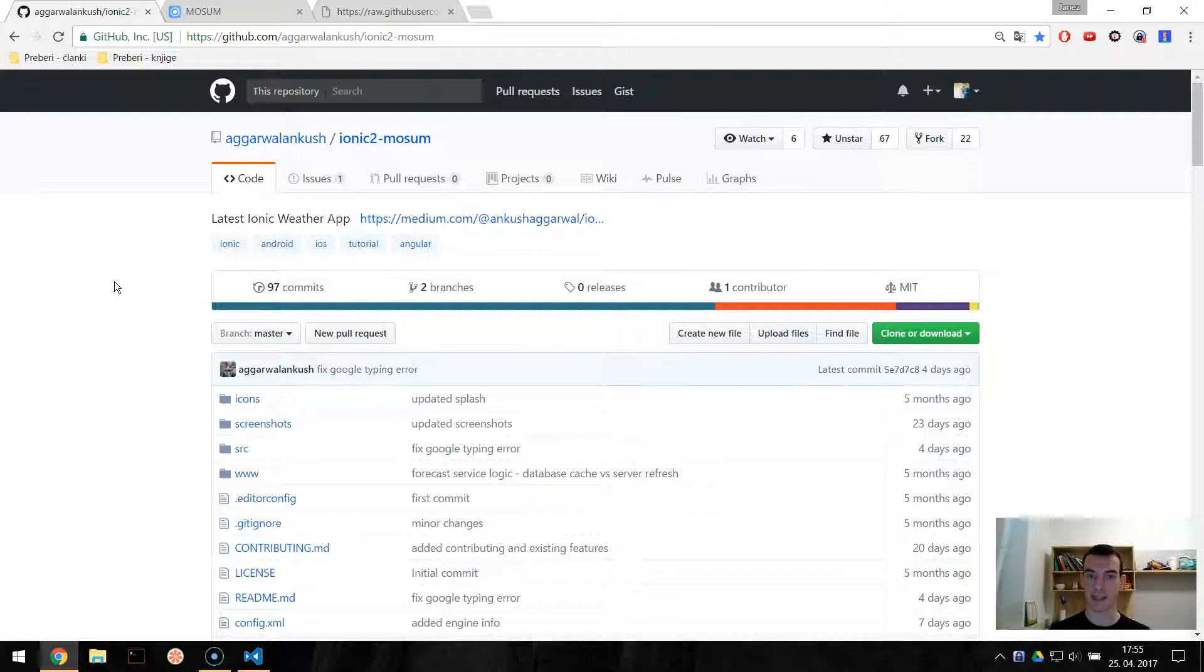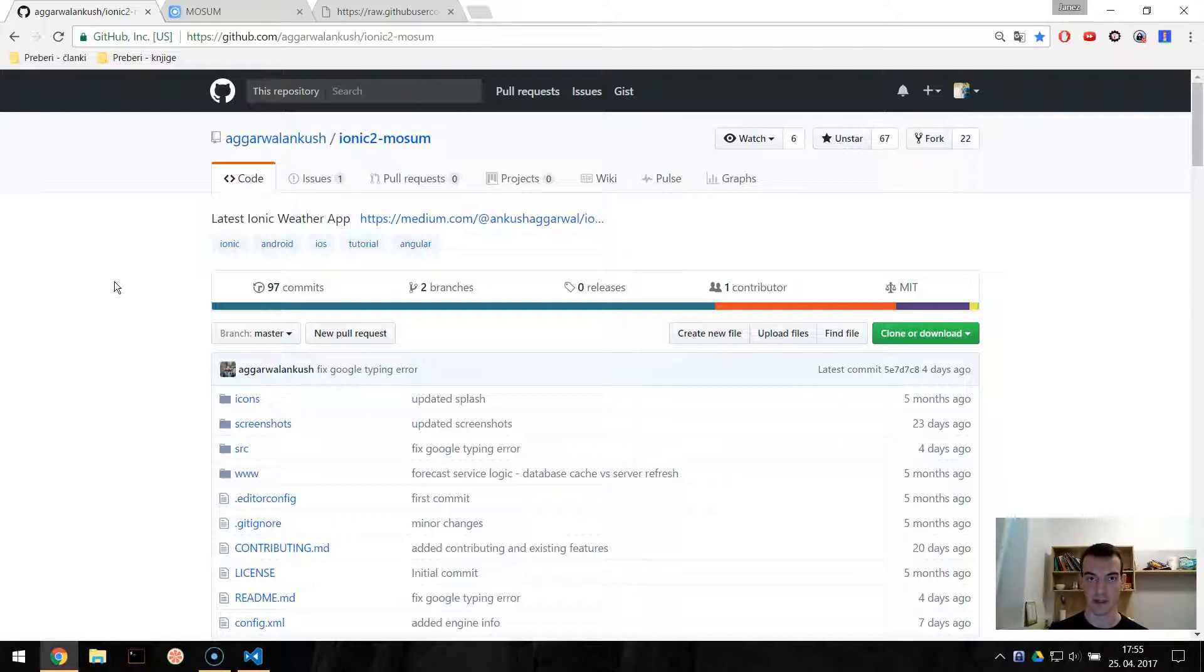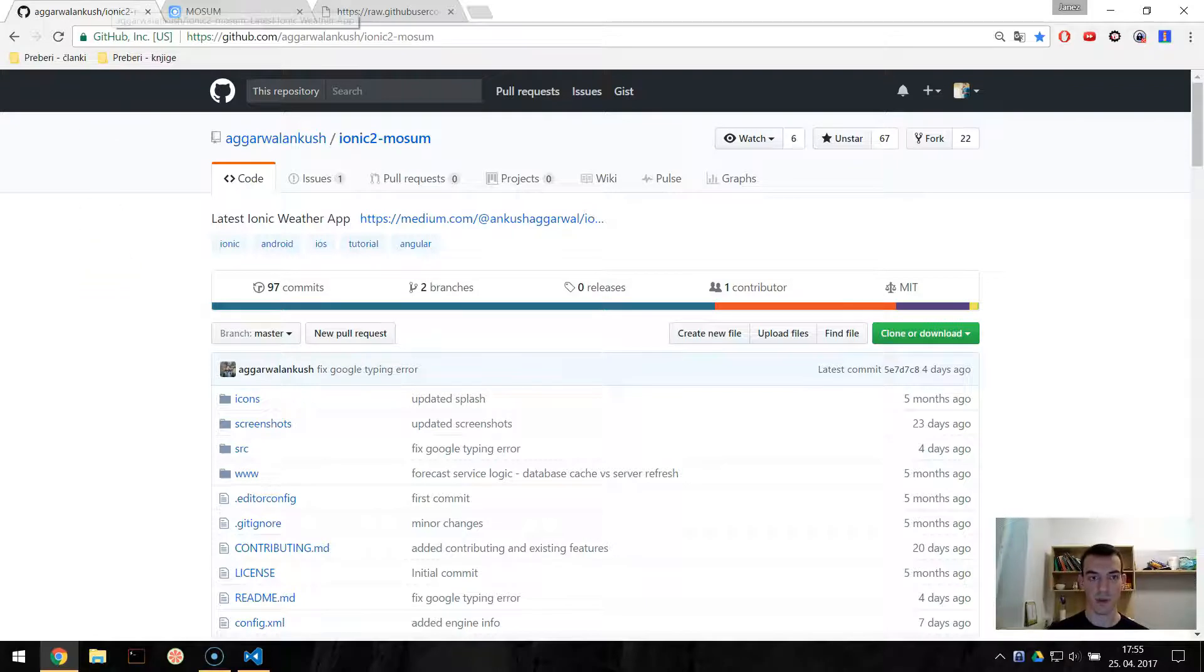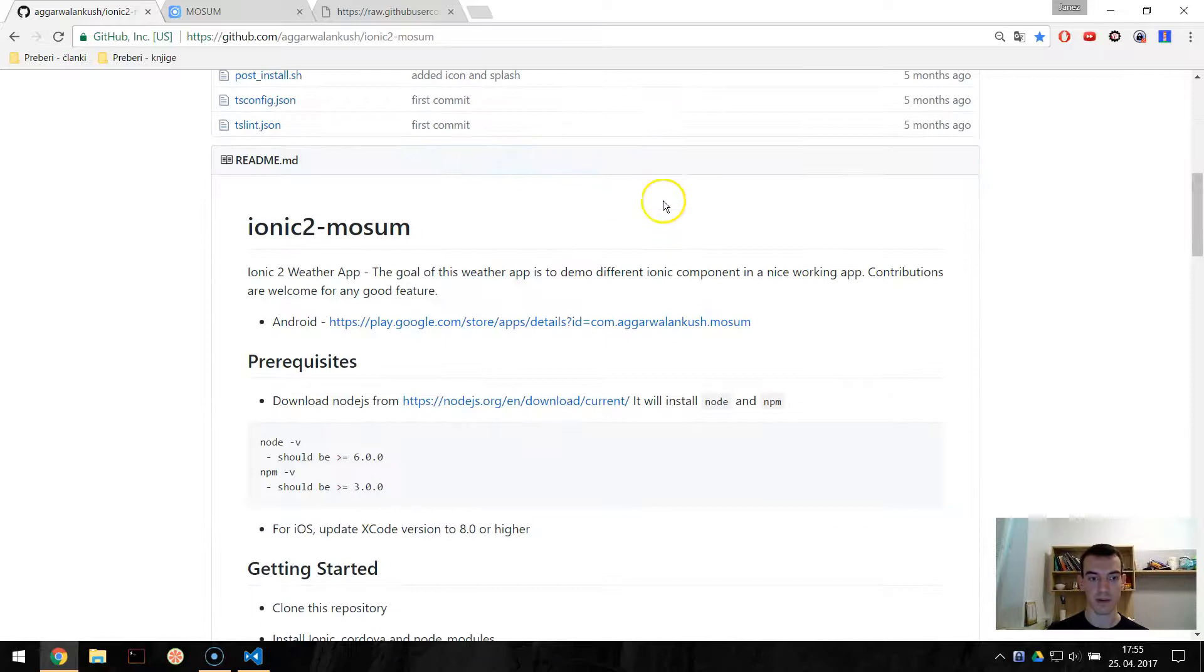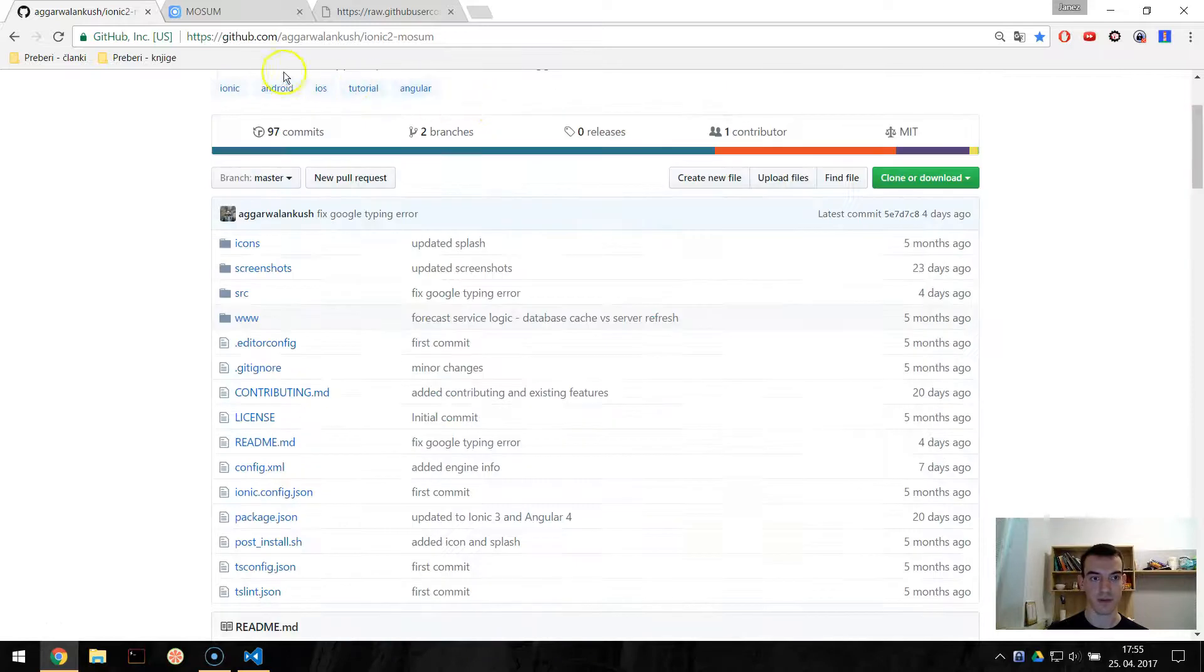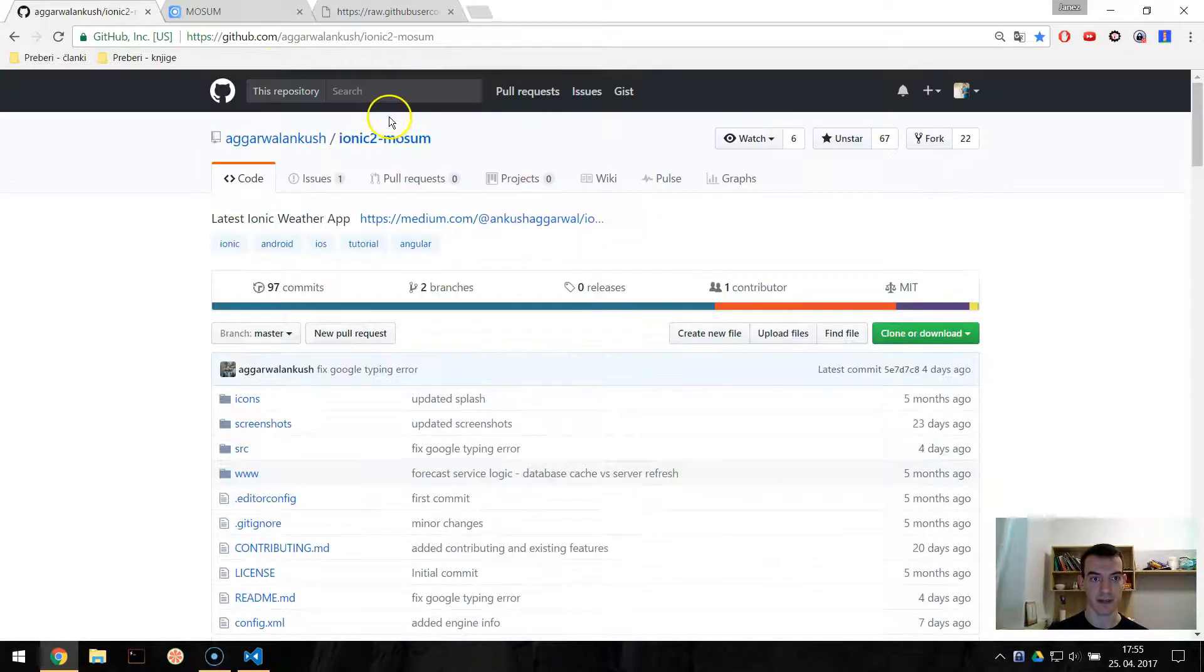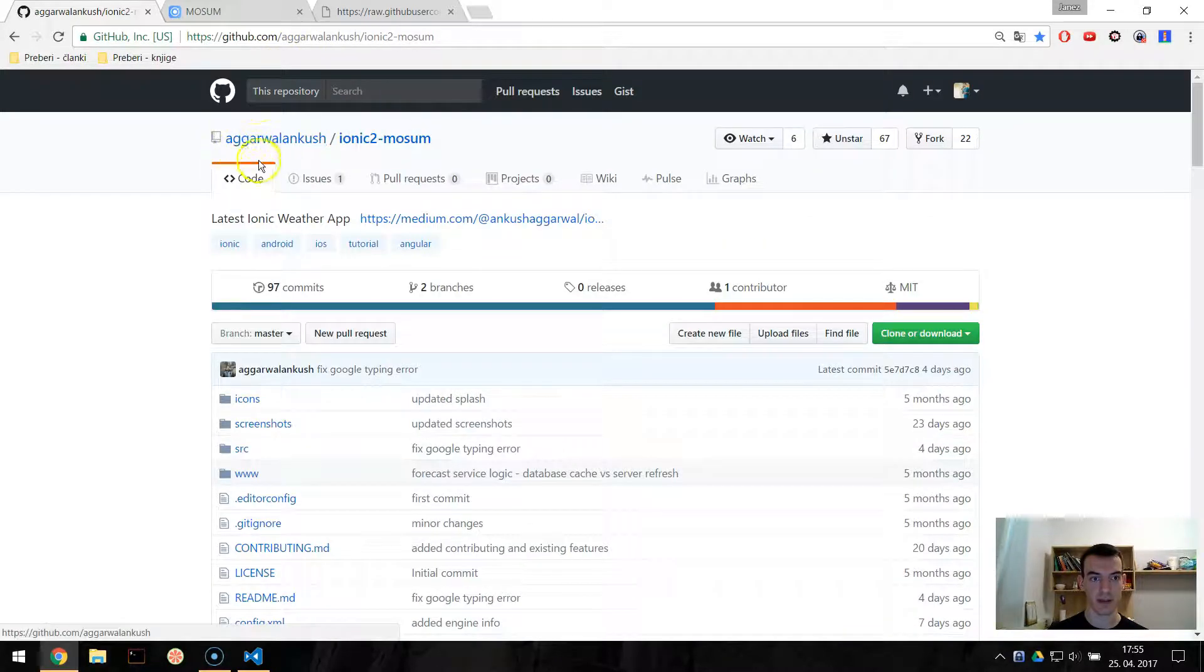Let's take an existing Ionic application and try to convert some pages in this application to be lazily loaded. We will be working with this Ionic 2 Mozum app which you can find at this URL.